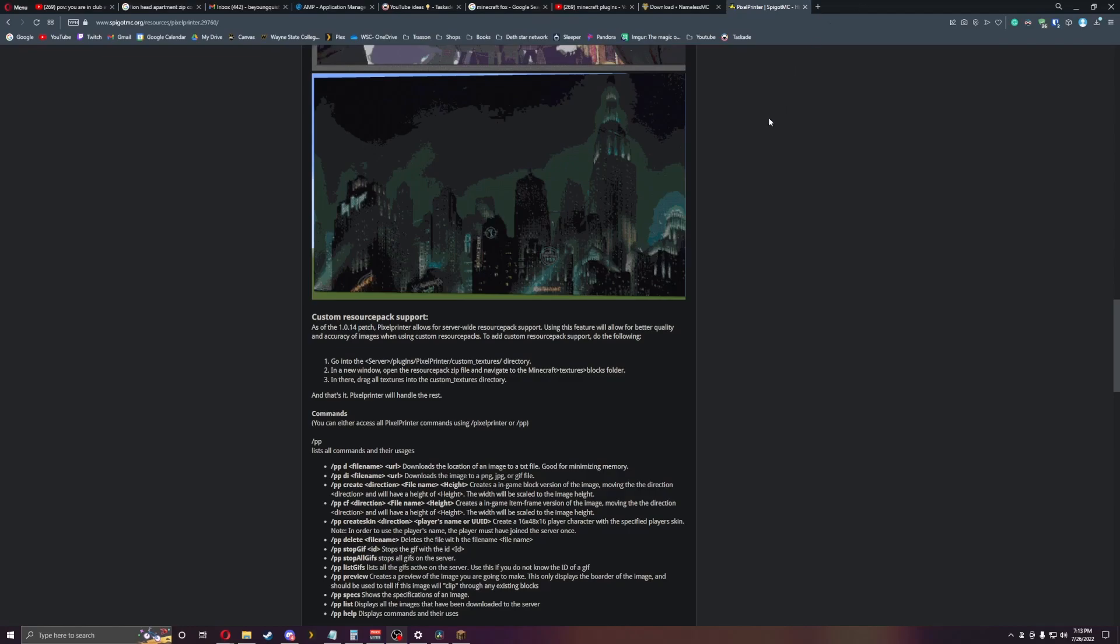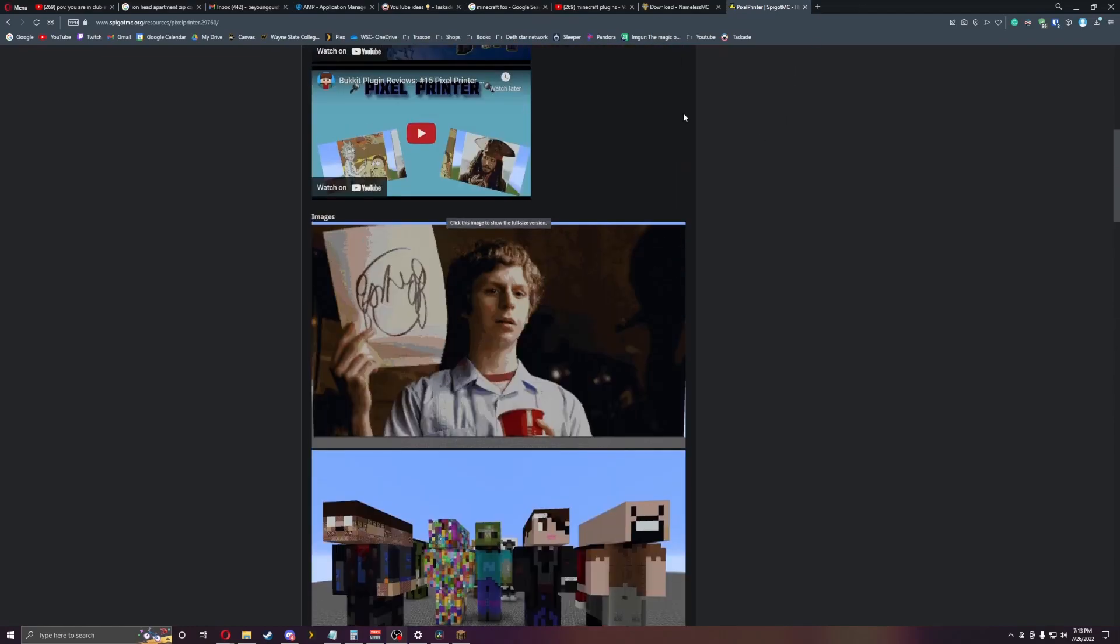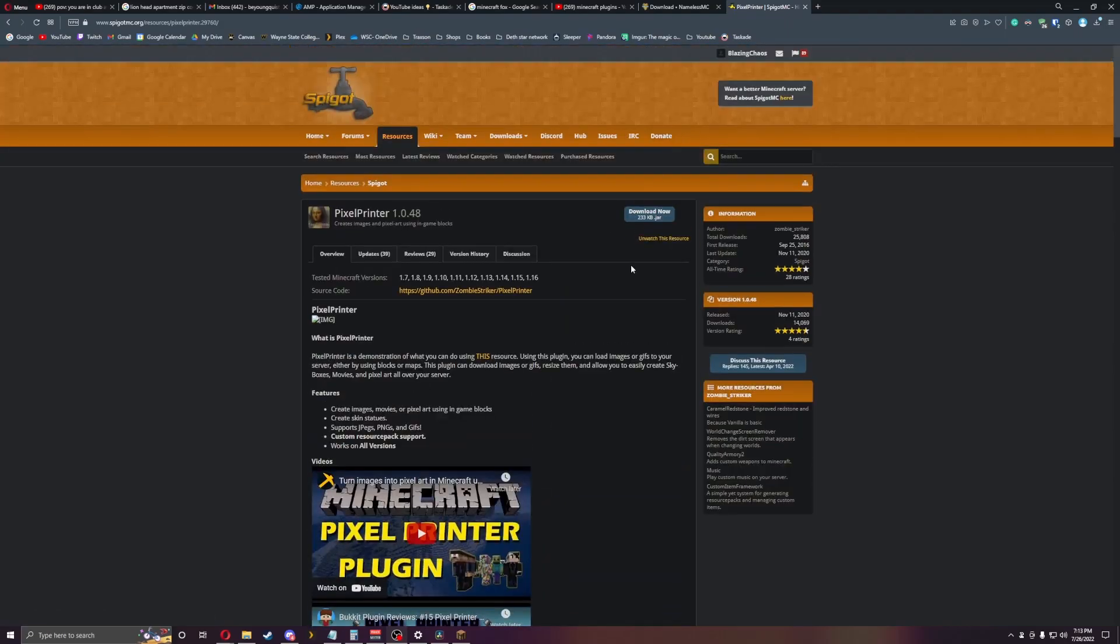So let's get started. Let's just download it. If you click on download, just put it in your plugins folder and then I will jump in the server here really quick.